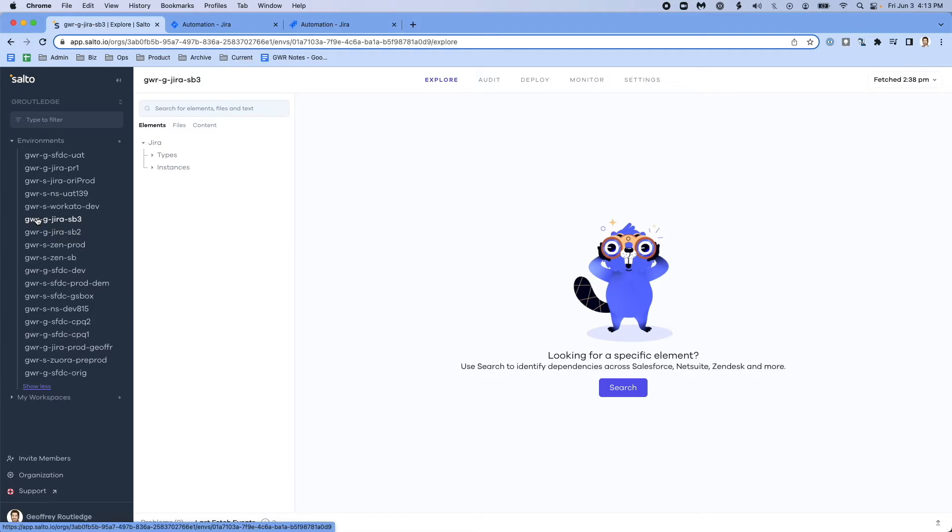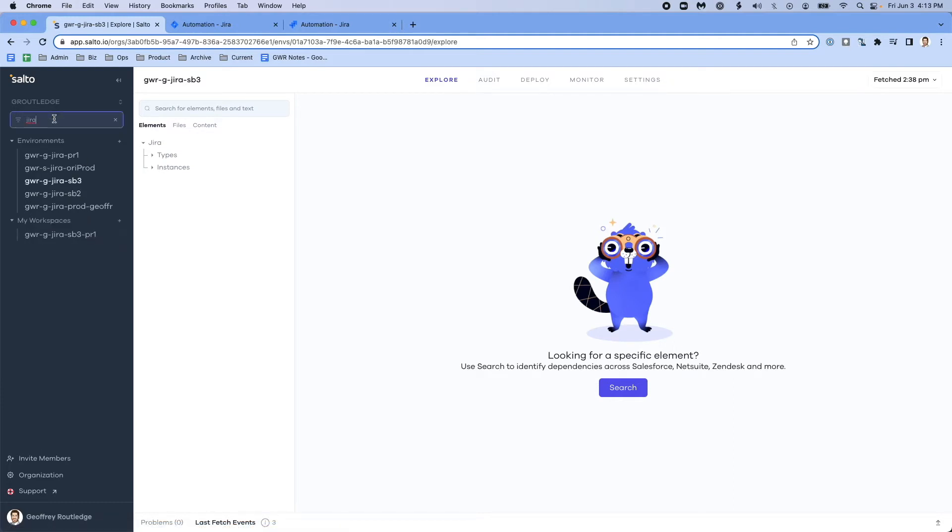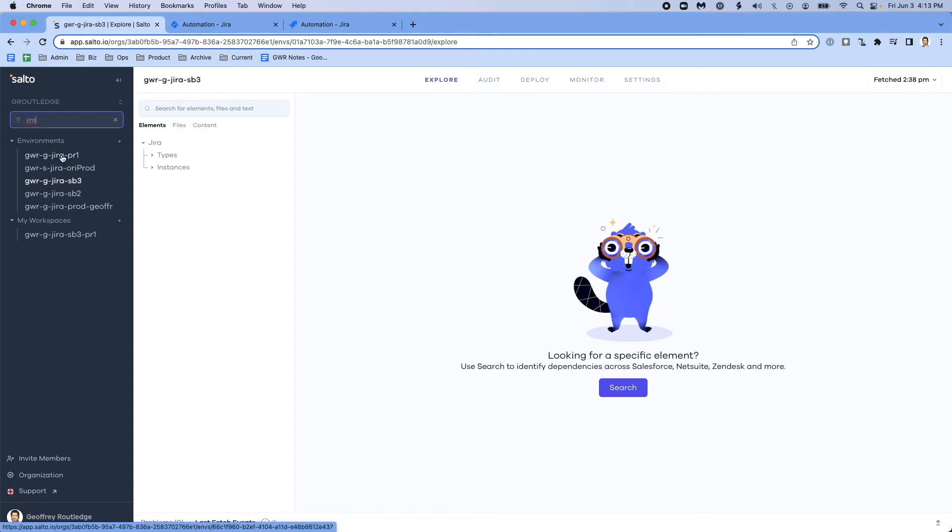I'm looking here at the Salto user interface, which includes connections to many business applications, including Zendesk, NetSuite, Salesforce, but let's focus on our JIRA environments. I've got several JIRA environments, one of which is the sandbox that I've been working with, and another one is production.